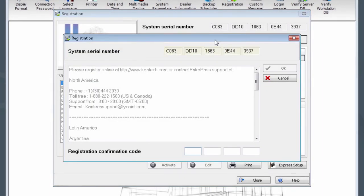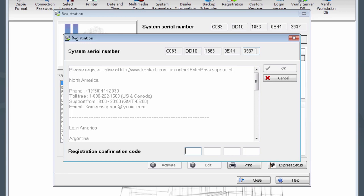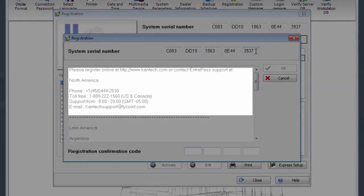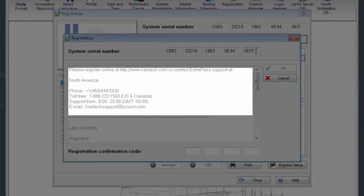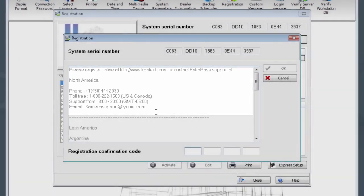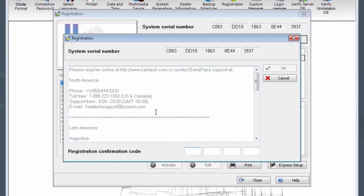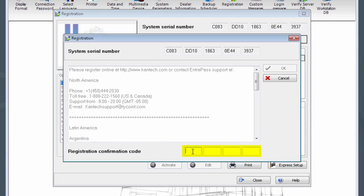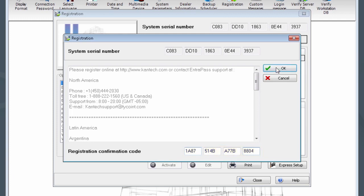Note your system serial number. A Cantec Certified Technician must perform this registration by providing this serial number to Cantec. Contact information for doing so is provided in the box to the left. Once you have a registration confirmation code, you may enter it in the spaces provided. Now click OK.